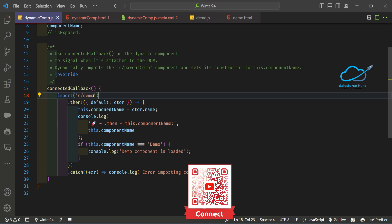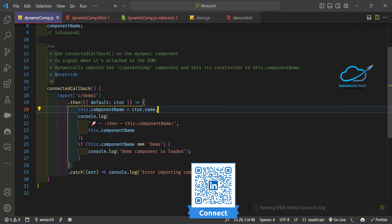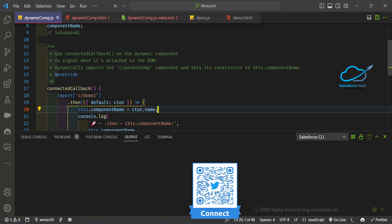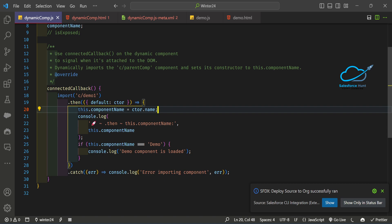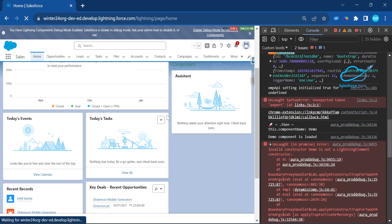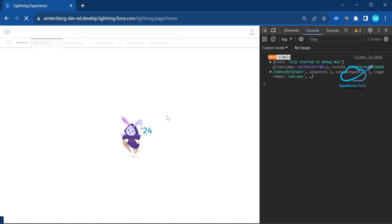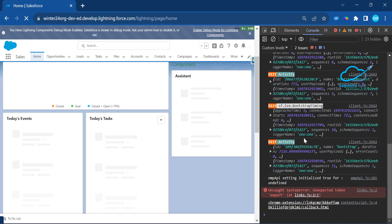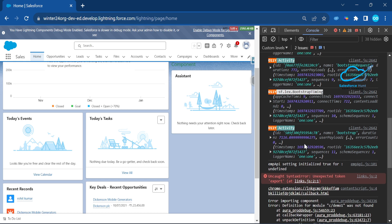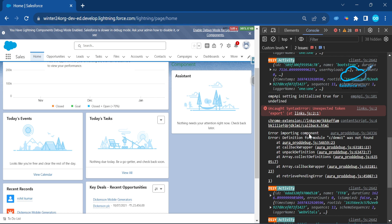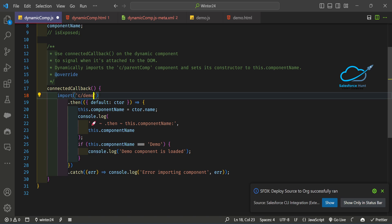Now let me show you what happens with an error. Say I want to make the component unavailable — I change the import to a component that doesn't exist, like `c/demoOne`. Let me deploy it and refresh the page. In the console you will see an error: 'error importing component — error definition module c/demoOne was not found.' This error is coming from the dynamic component because that component doesn't exist.